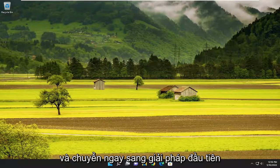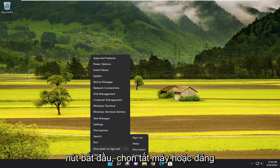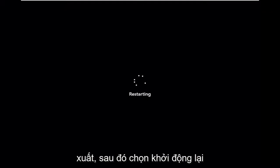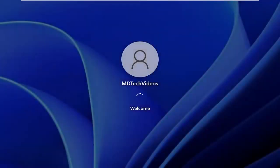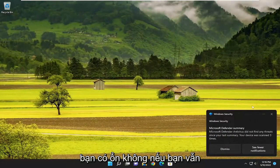Without further ado, let's go ahead and jump right into the solution. The first thing we're going to do is restart our computer. Right-click on the Start button, select 'Shut down or sign out', and then select 'Restart'. Once it's back up, attempt to open Steam and see if you're good to go.